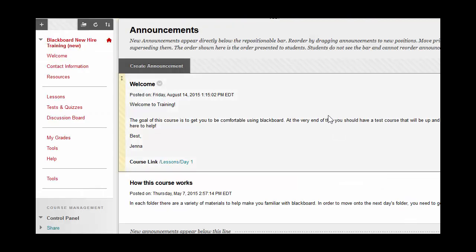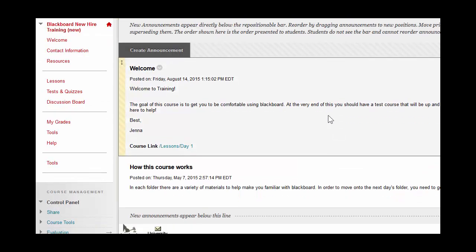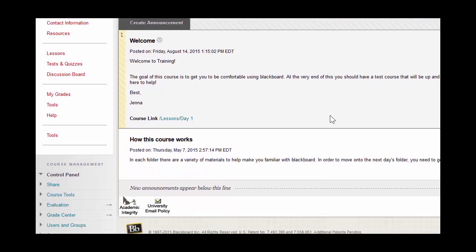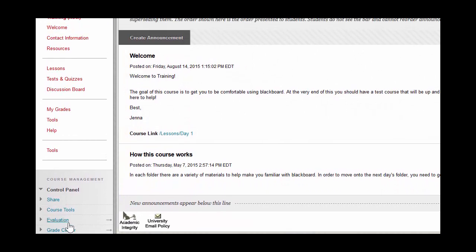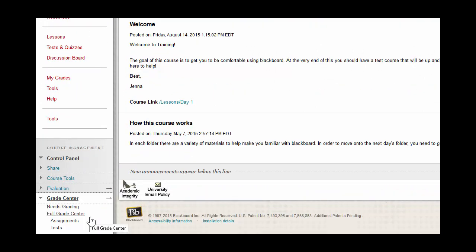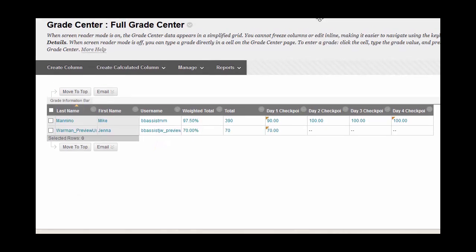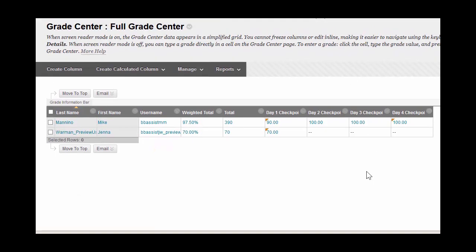Once inside the course, navigate to the Full Grade Center by clicking on Grade Center, which is located on the control panel. Click on Full Grade Center and you'll be brought to the familiar Grade Center view.